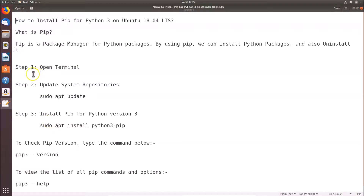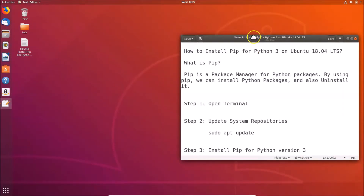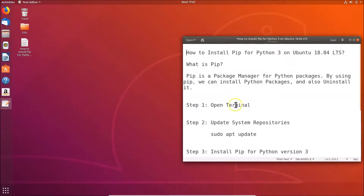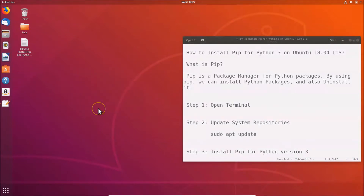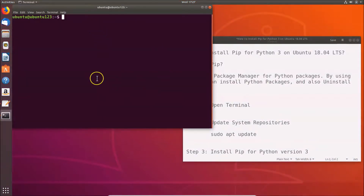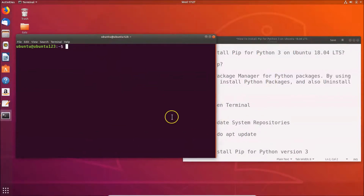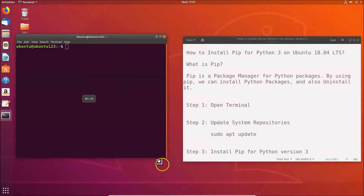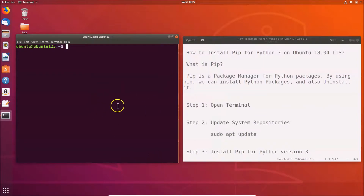In order to install pip for Python 3, we have to follow three steps. Step one: we have to open the terminal. Go to your desktop, right-click on it, and then click on 'Open Terminal'. Here we have the terminal opened.